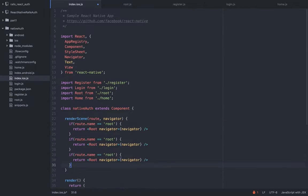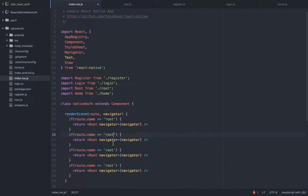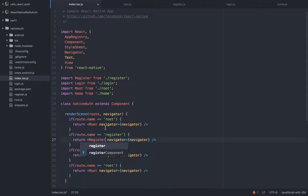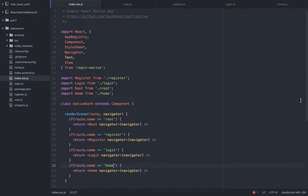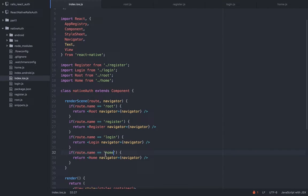We're going to do this three more times for the other components — we have register, login, and for the last one it's going to be the home component. The home component is for whenever the user is successfully logging in or registering; we will redirect them directly to that route.